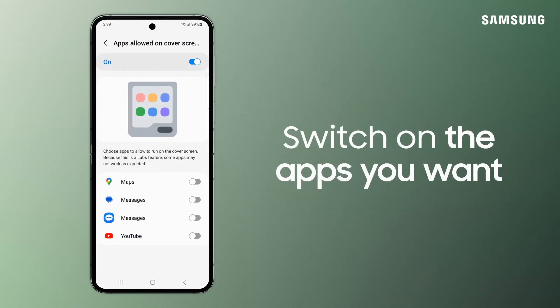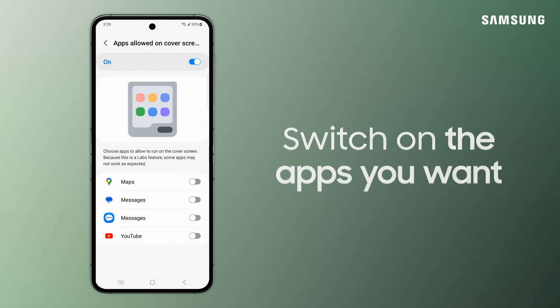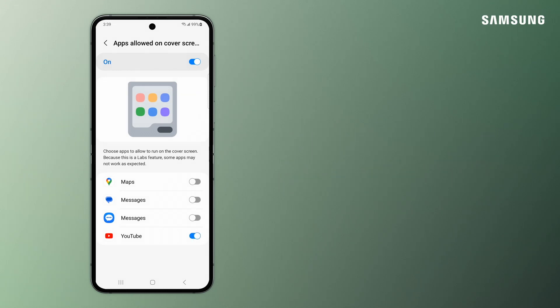Now, switch on the apps you want to display. This list of available apps will continue to grow, so make sure to check back.